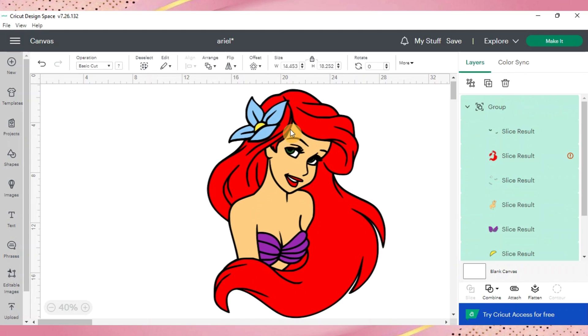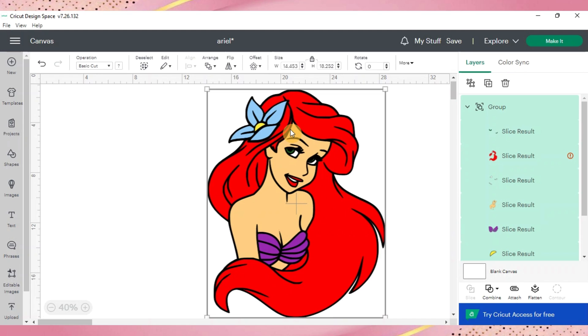And then you can go ahead and make your image. You can layer your vinyl, your paper, whatever you're doing. And almost make any design or image to use with your Cricut.